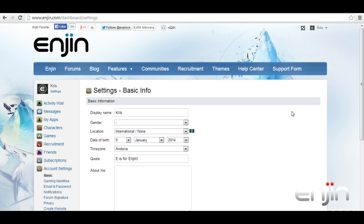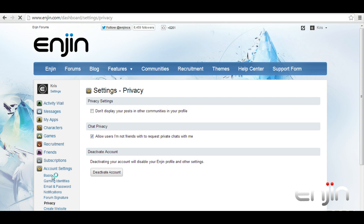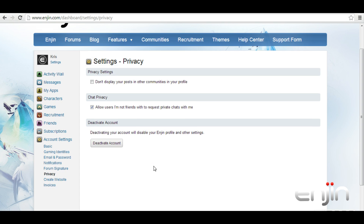From the next page, navigate to the privacy section on the left. Then click deactivate account.